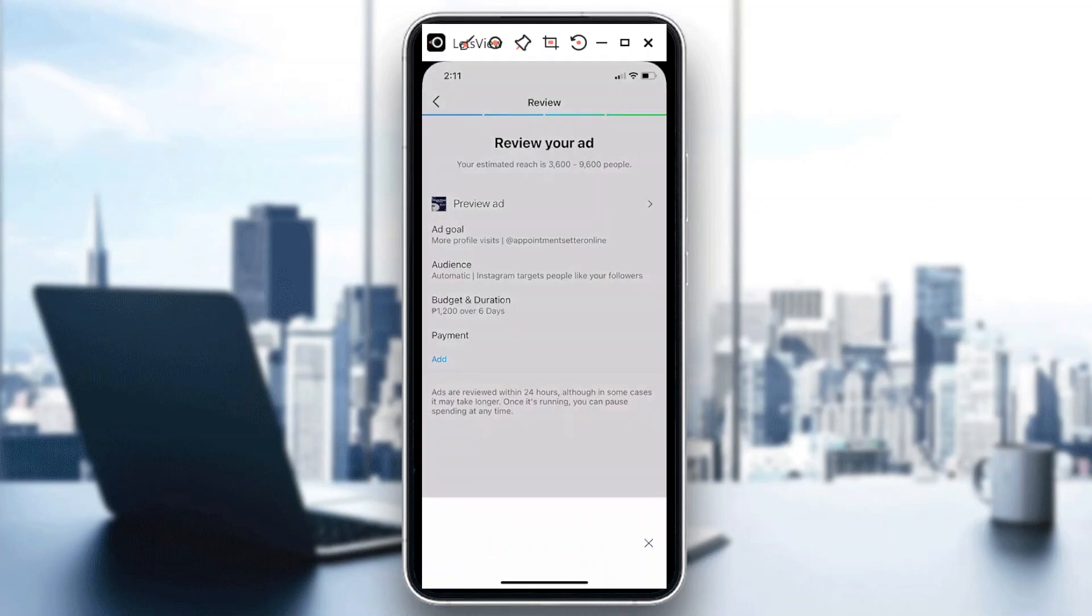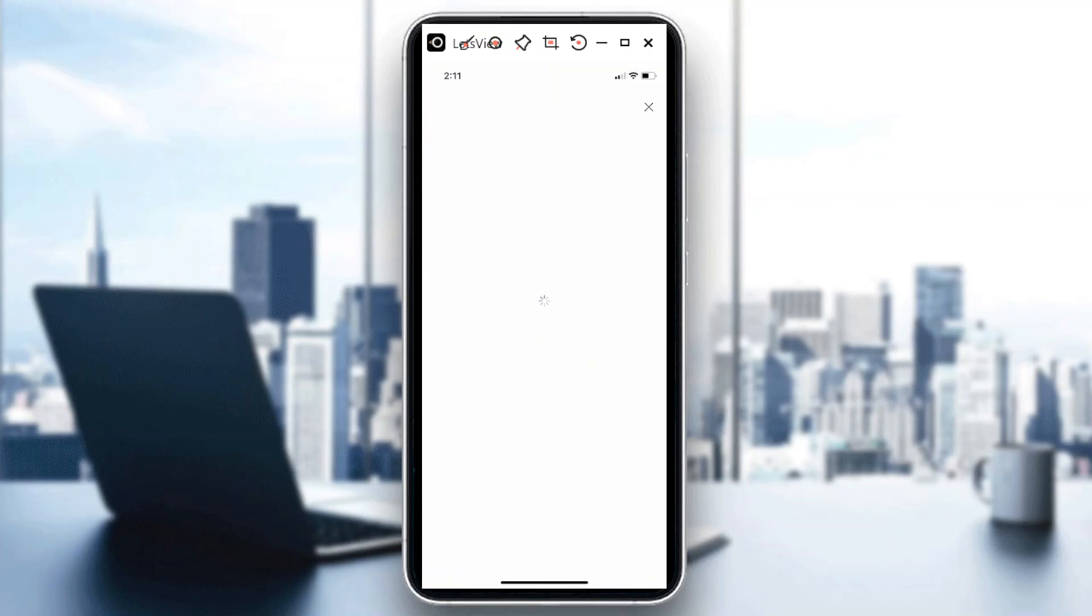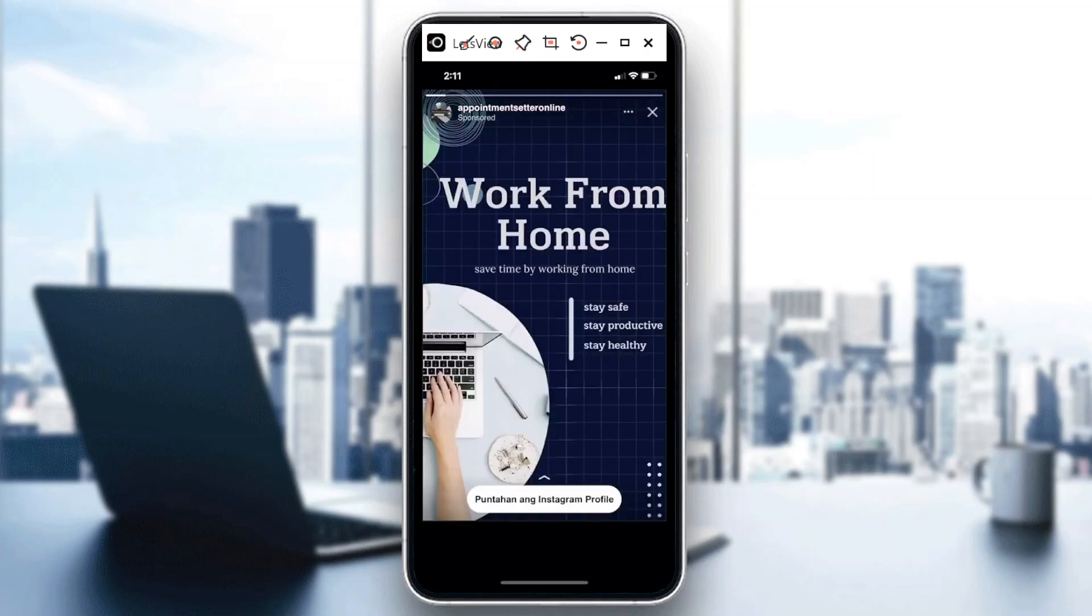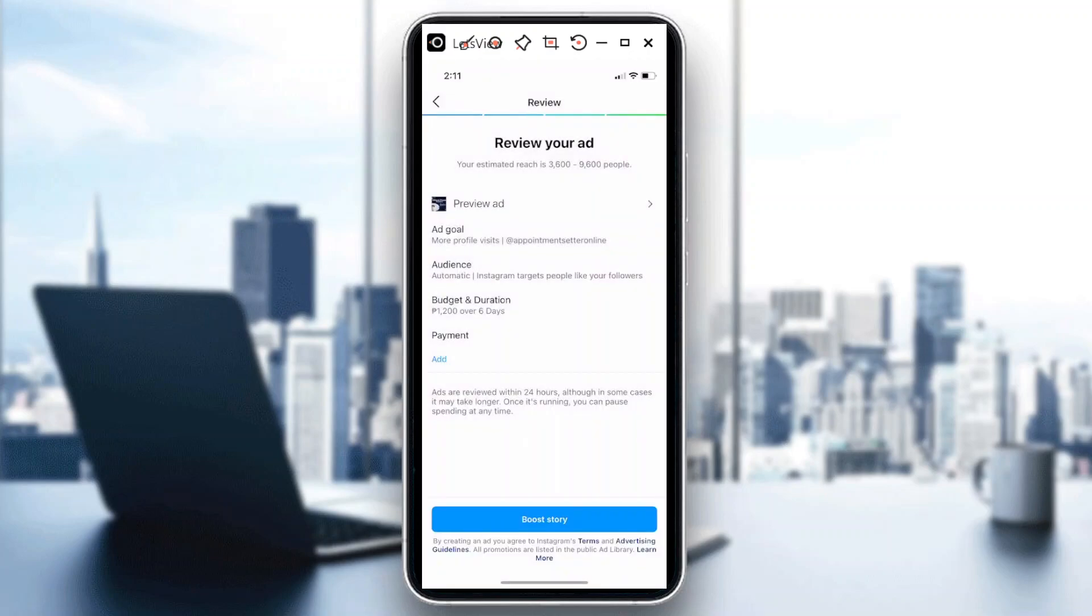You could always preview your ad. So from here you could see how it would look like, how your story would actually be published and for your followers to see. So once you're okay with that, just hit on boost stories.